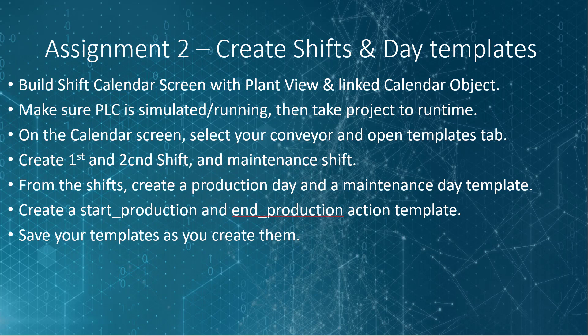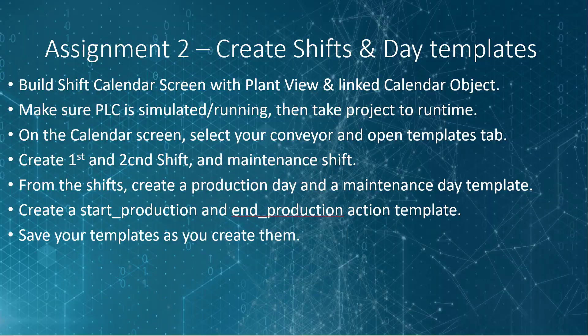From these shifts, switch your view to day view and create a production day with your production shifts and a maintenance day with your maintenance shifts. Then create a start production and end production action template, turning on the conveyor motor and pump for start production and turning it off for end production. Make sure you save your templates as you create them. In the next section, we will use these templates you create to fill out our production schedule.